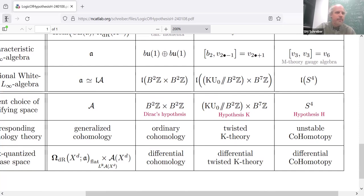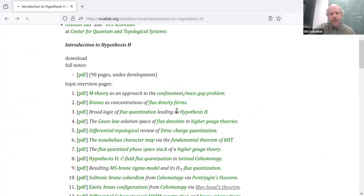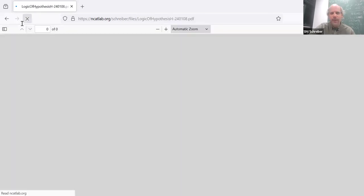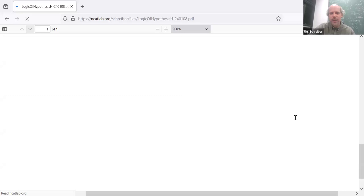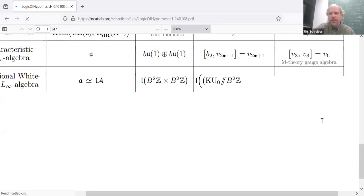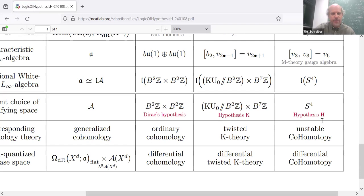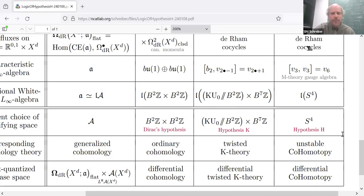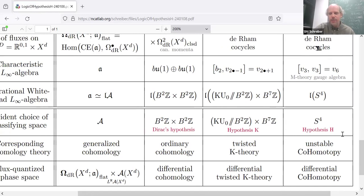That is a new assumption about what's going on with the C-field. With this assumption, we find a lot of interesting structure. Let me just keep this up and ask for questions. At this point I haven't really explained how many of these things work — I just threw them at you. But let's see if there are any questions.